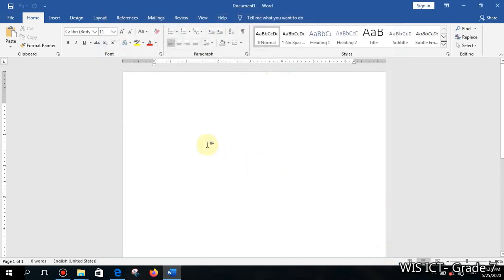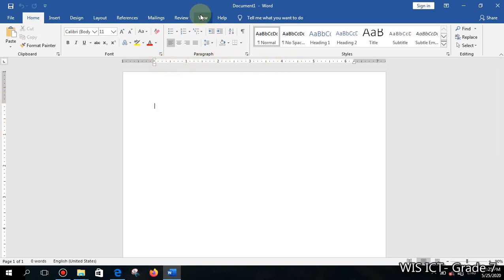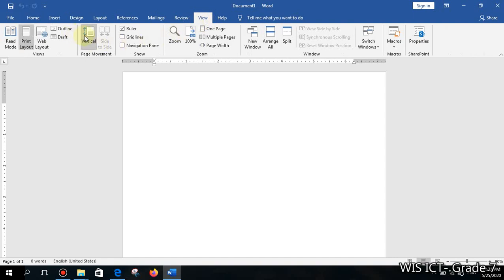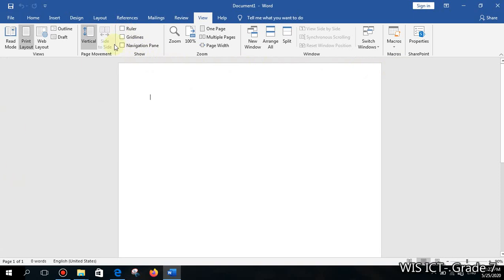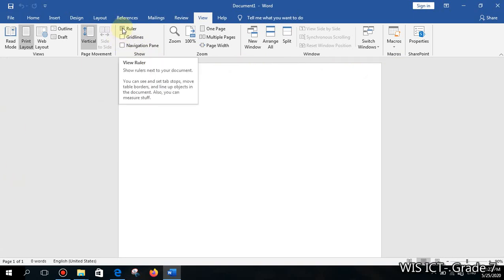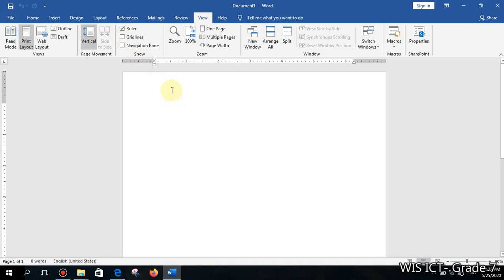Another important thing: unlike centimeters or inches, the measurement unit is not labeled on the ruler itself, so you need to know how to access the settings. Also, if the ruler is not visible — if it's disabled — click on the View tab, then under the Show section, click on Ruler to enable it.